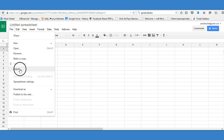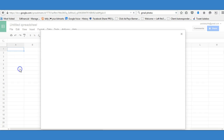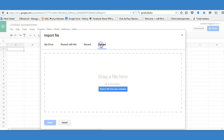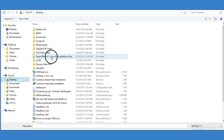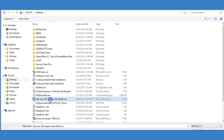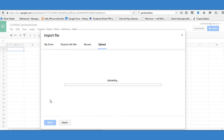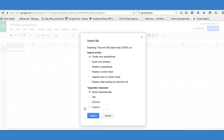Grab your list - whether it's a CSV file or already on your desktop. I'd encourage you to save it on your desktop. Click Import, then click Upload, then Select File, then go to Desktop. I'm selecting my 300 leads file. It's going to build it - leave 'Create new spreadsheet' as is, select 'Detect automatically,' and click Import.